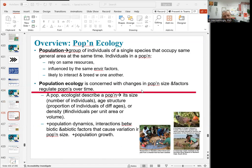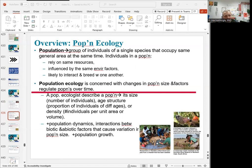So, population ecology. We know that population is the second level in ecology, after organisms and species, as learned in the last chapter. A population is a group of the same organisms — it is also a unit of evolution. They rely on the same resources, are influenced by the same environmental factors, and interact with one another. Population ecology is concerned with changes in population size and the factors that regulate populations over time.